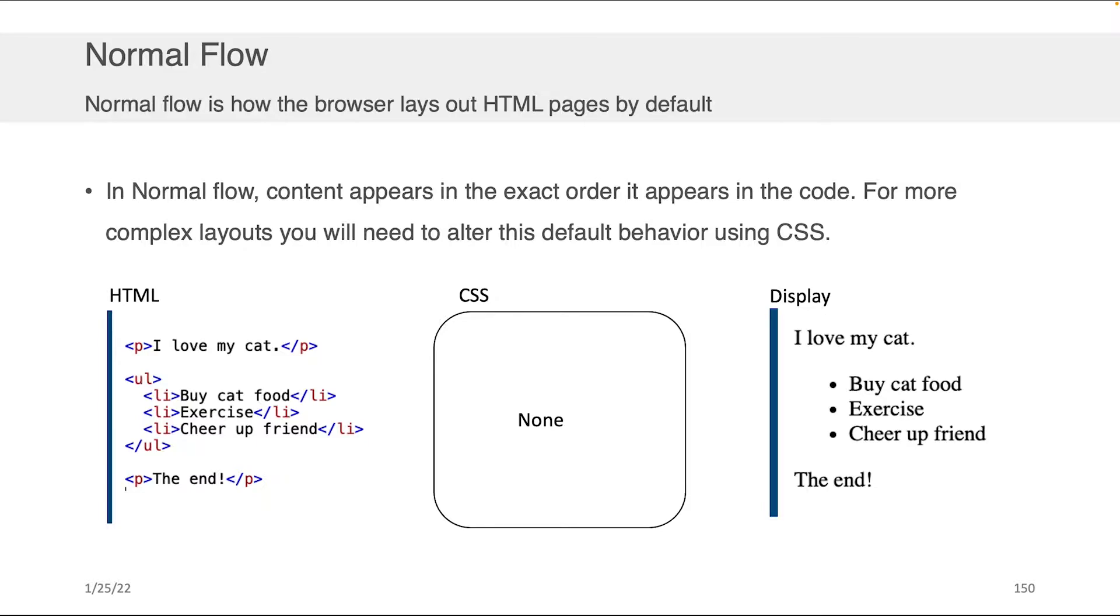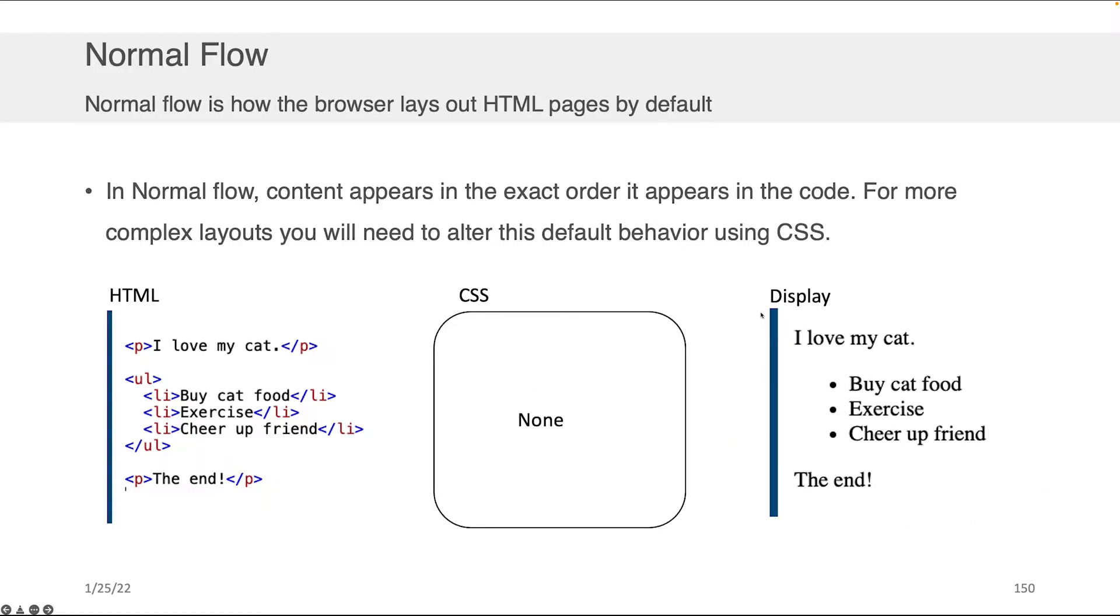For example, if I had some HTML that you see here on the left—'I love my cat,' an unordered list followed by some list items and an ending paragraph—and I had no CSS, I would still get something like you see on the right-hand side from a display perspective in my browser.